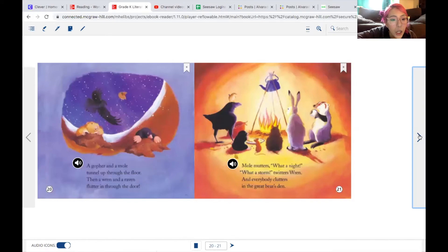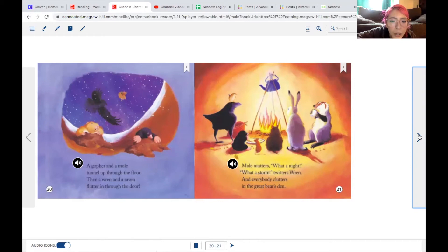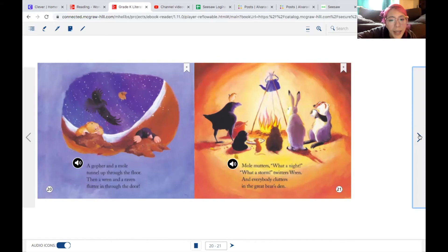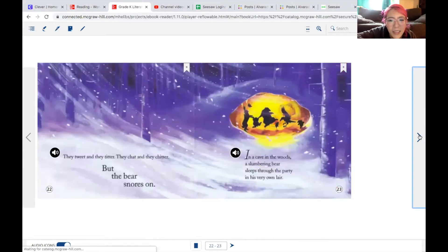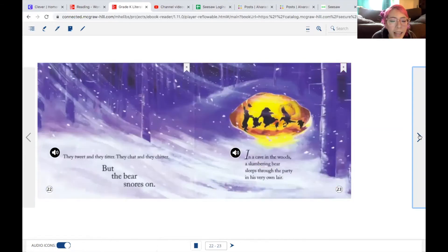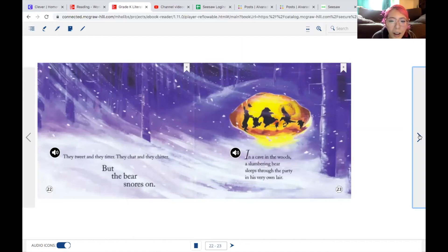A gopher and a mole tunnel up through the floor. Then a wren and a raven flutter in through the door. Mole mutters, what a night, what a storm, twitters wren. And everybody clutters in the great bear's den. They tweet and they twitter. They chat and they chitter. But the bear snores on.